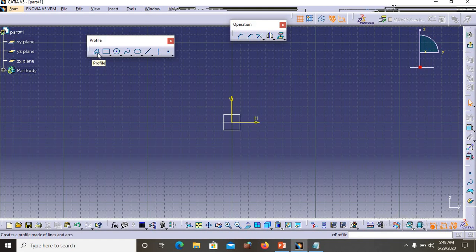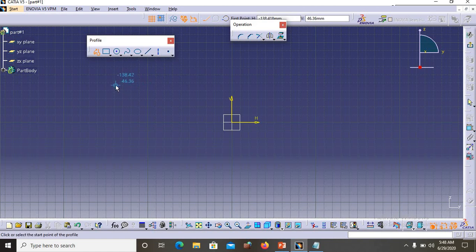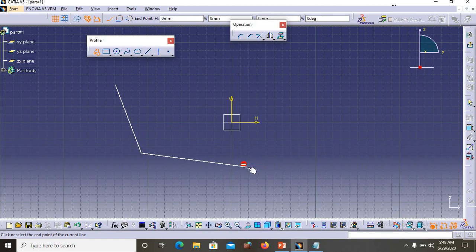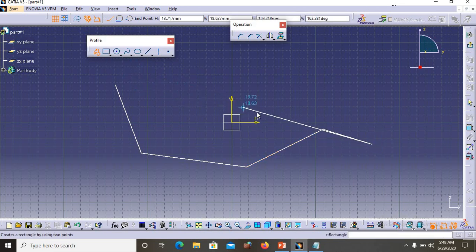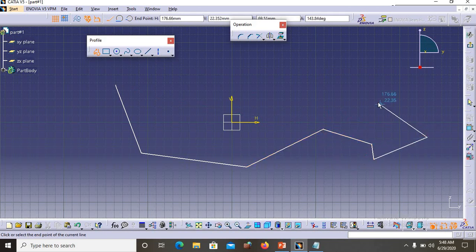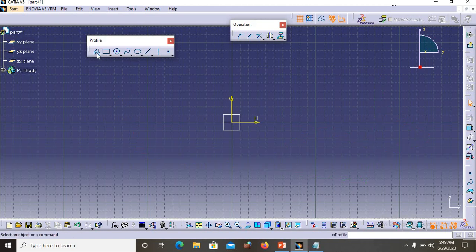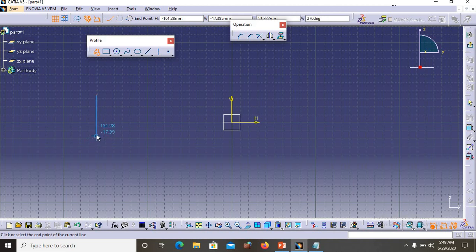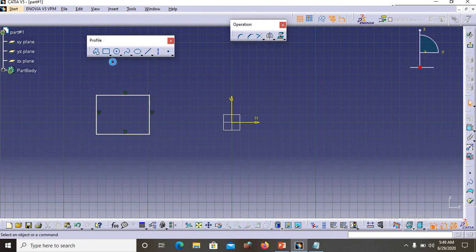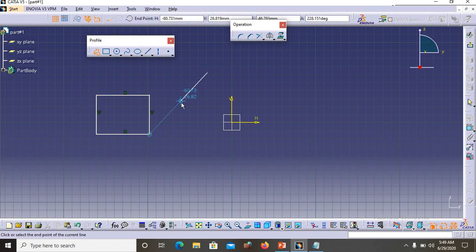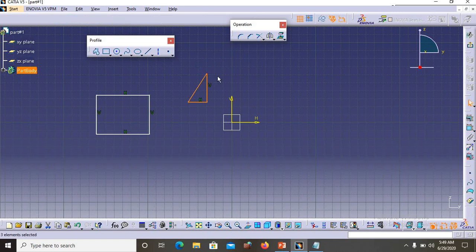The first profile is called Profile itself. If you click on this Profile tool, you can draw continuous lines — you click only once and you can sketch multiple line segments continuously without going back. With the help of Profile you can create rectangles and triangles in one continuous operation.